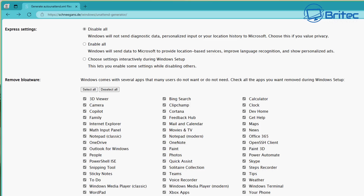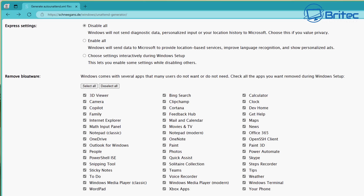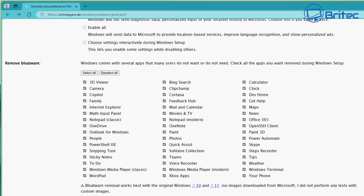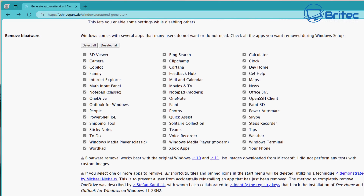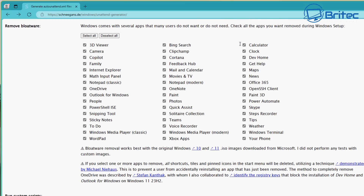We're going to be removing all of this from the computer. Moving on down to the bottom, we can make other changes like scripts. If you want to add scripts or registry tweaks, you can do that with this method — add them in at the bottom. I'm not going to cover that in this video, but if you want a more in-depth one, let me know.